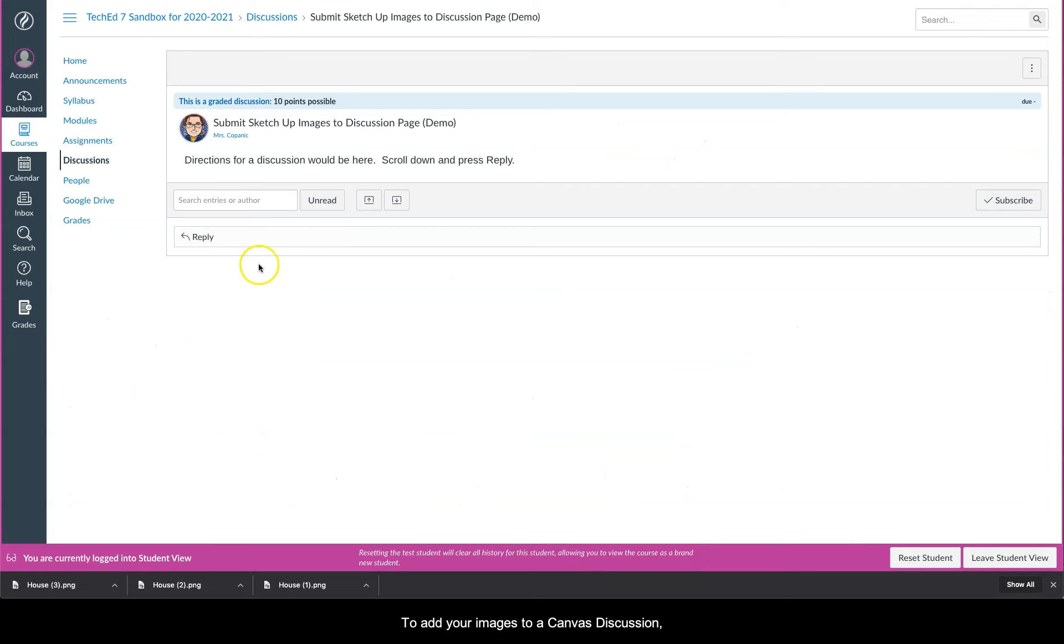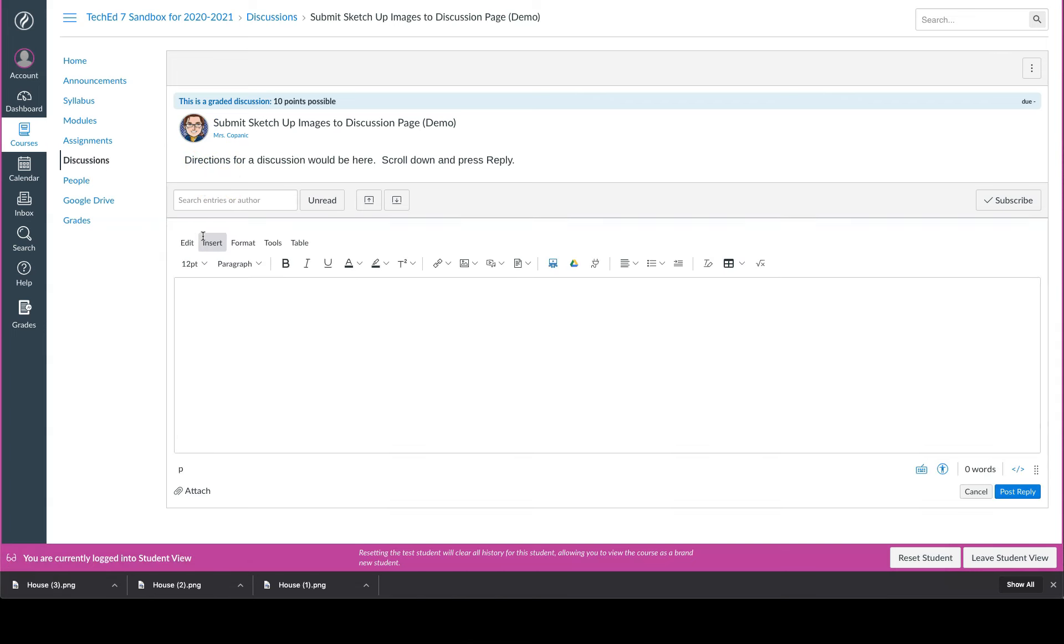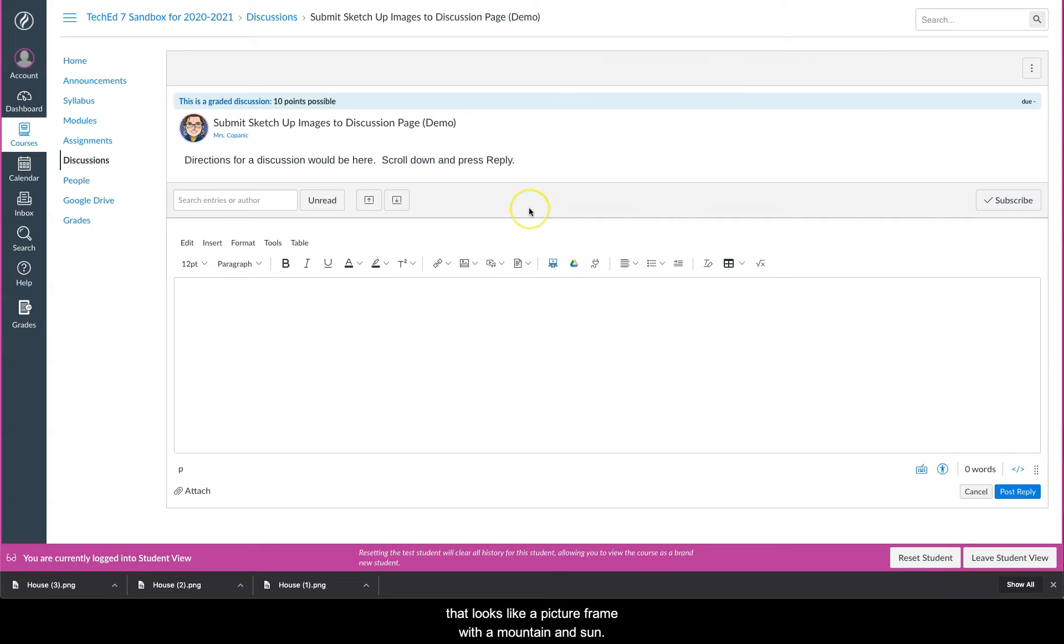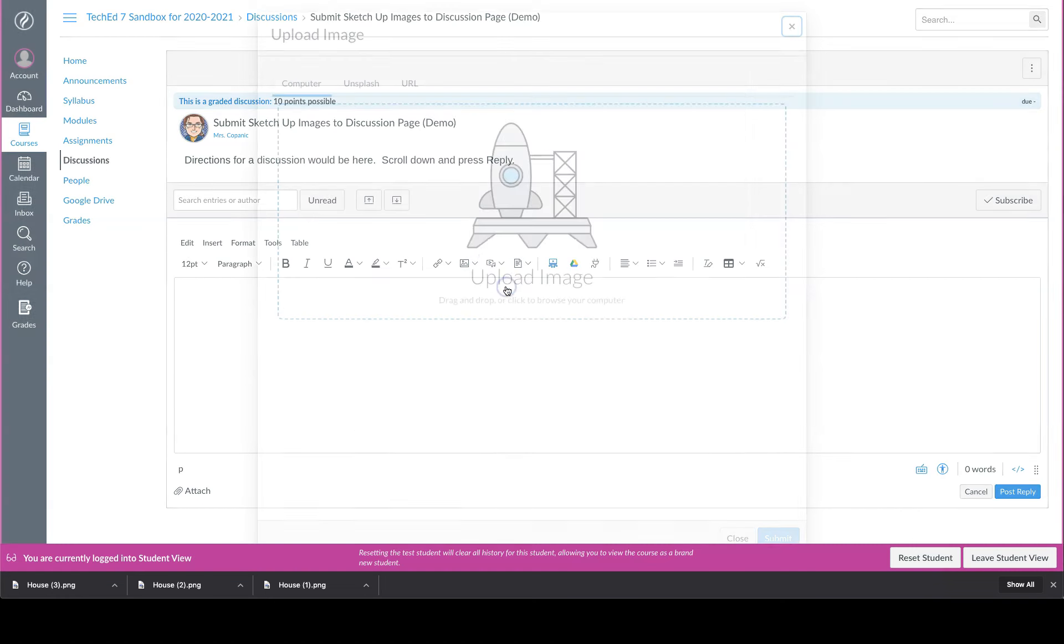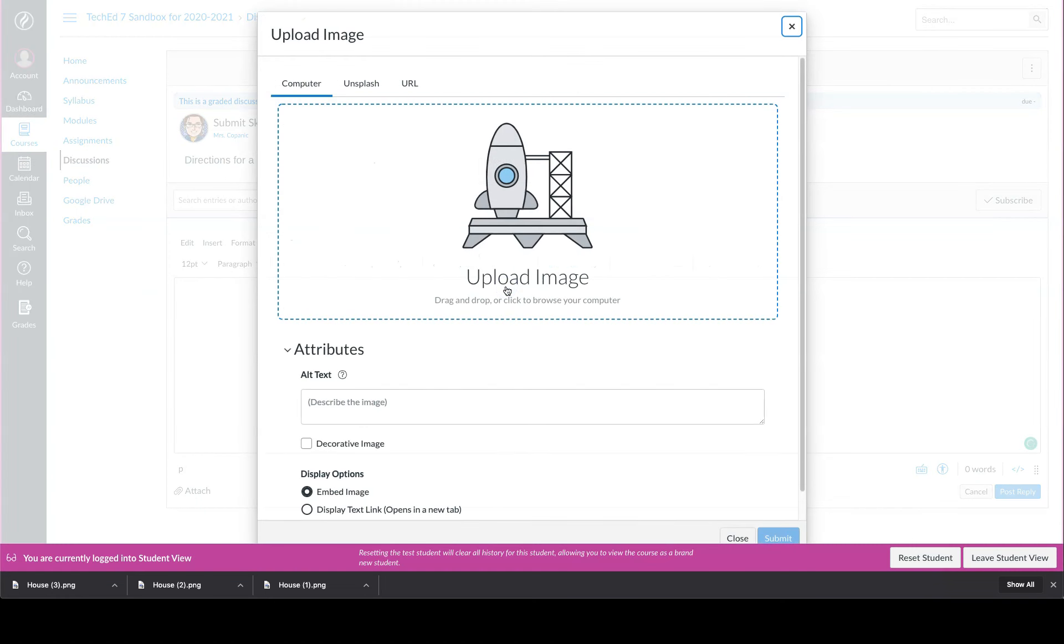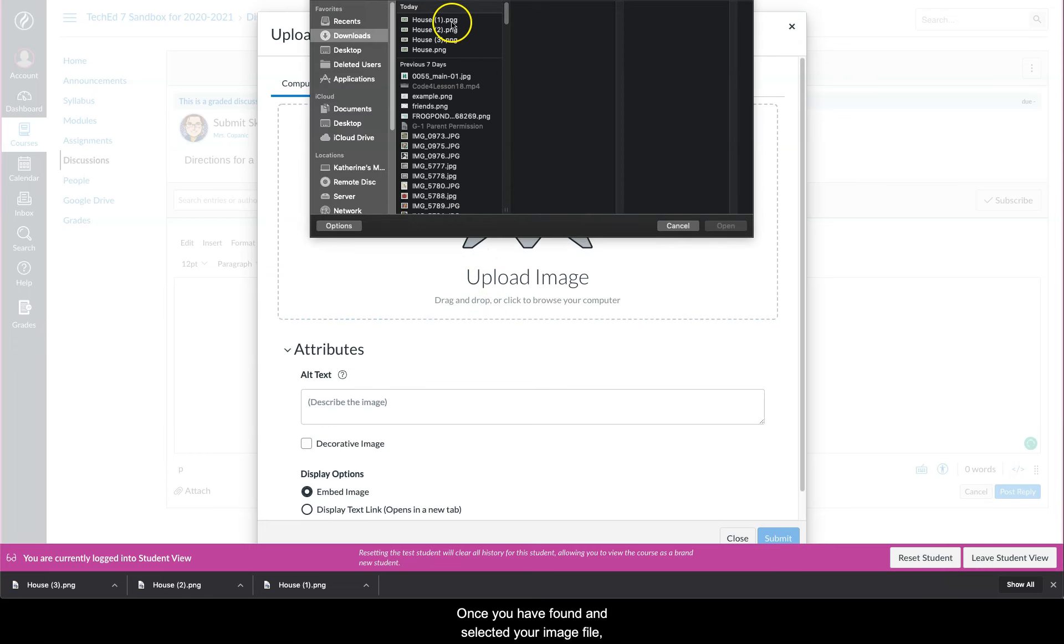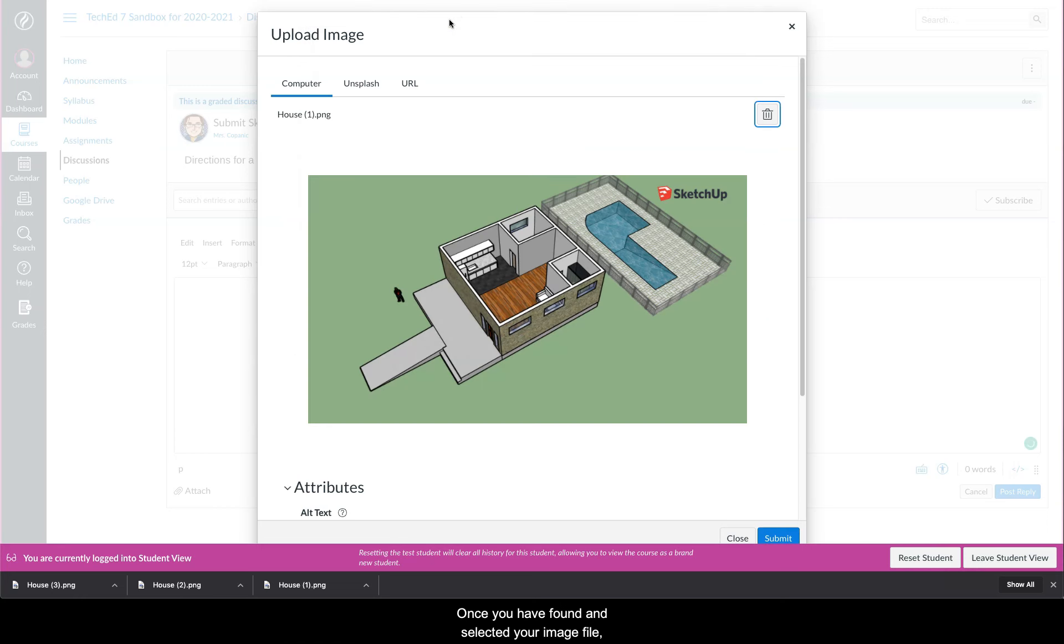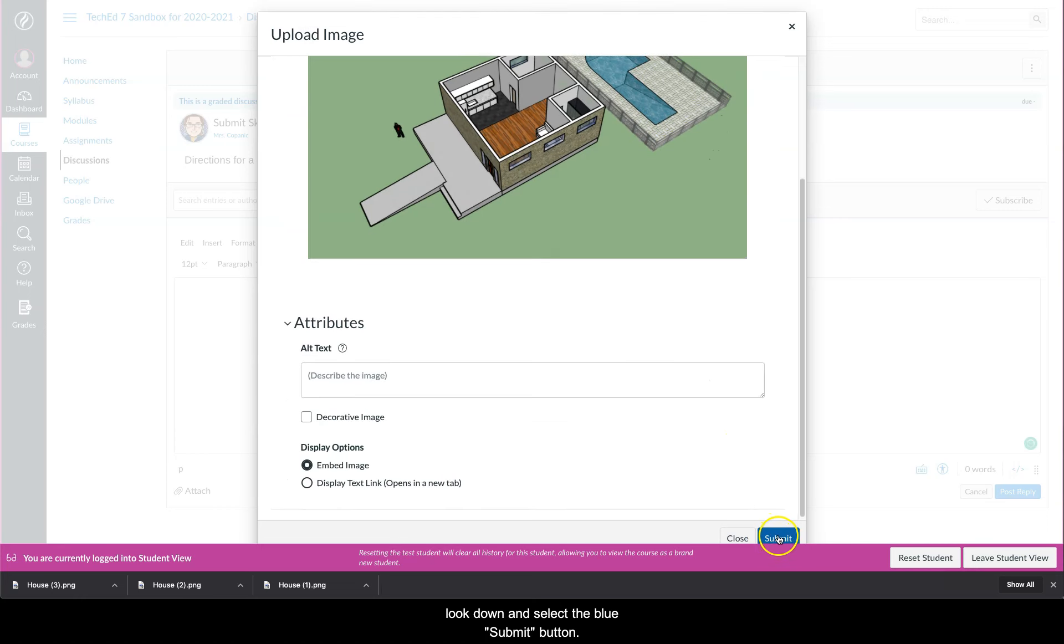To add your images to a Canvas discussion, scroll down past the directions and find the reply bar. Select reply. Now find the tool in the toolbar that looks like a picture frame with a mountain and sun. Select the image icon and select upload image. Select the upload image box to find your image. Once you have found and selected your image file, look down and select the blue submit button.